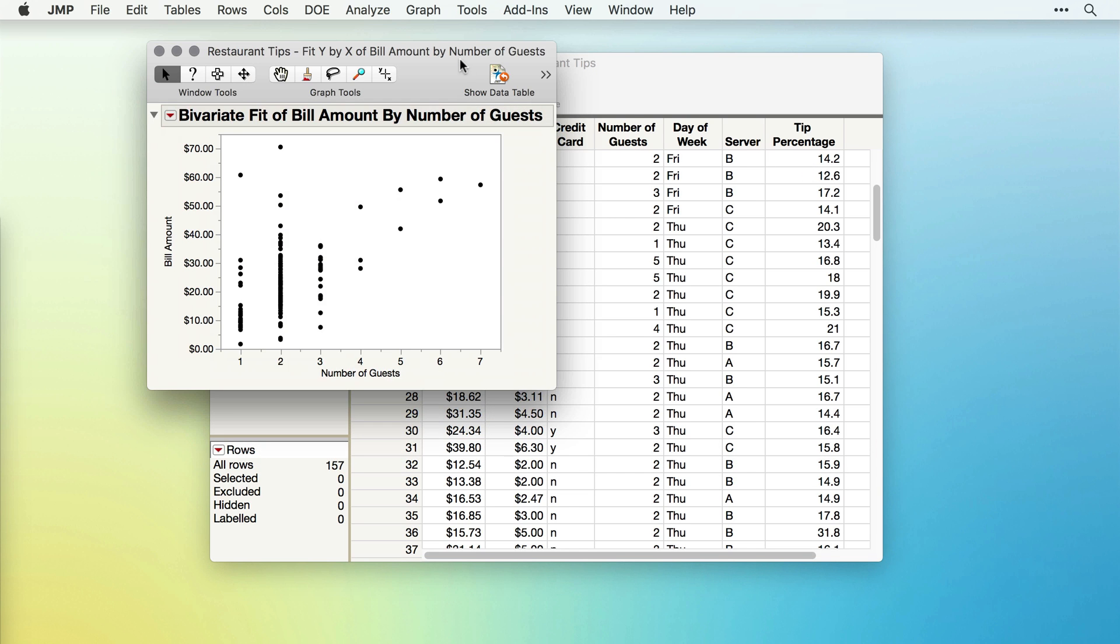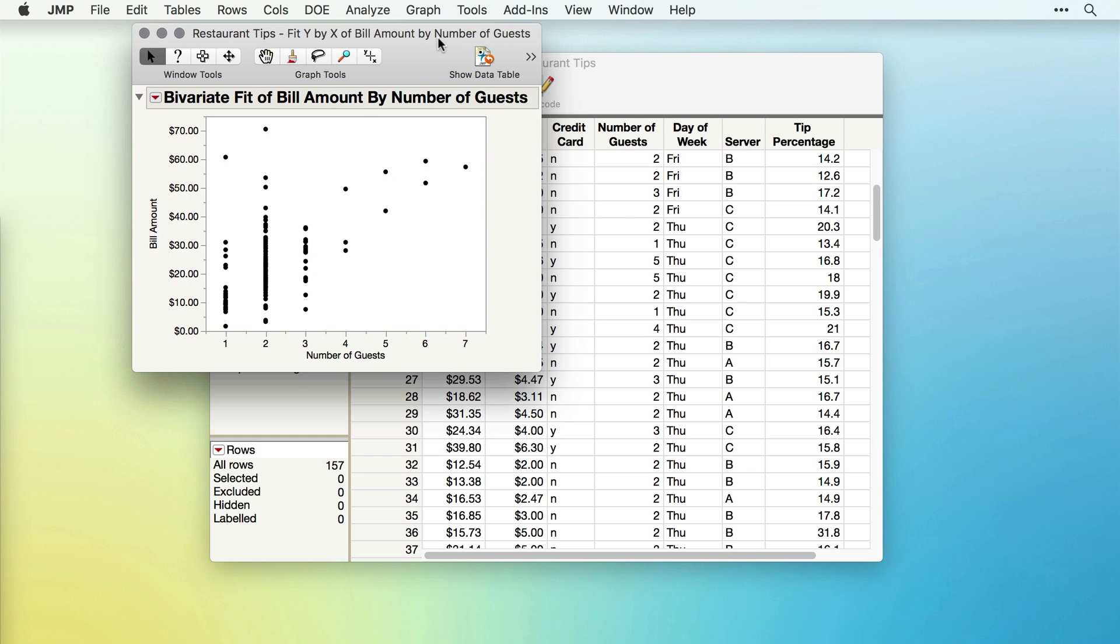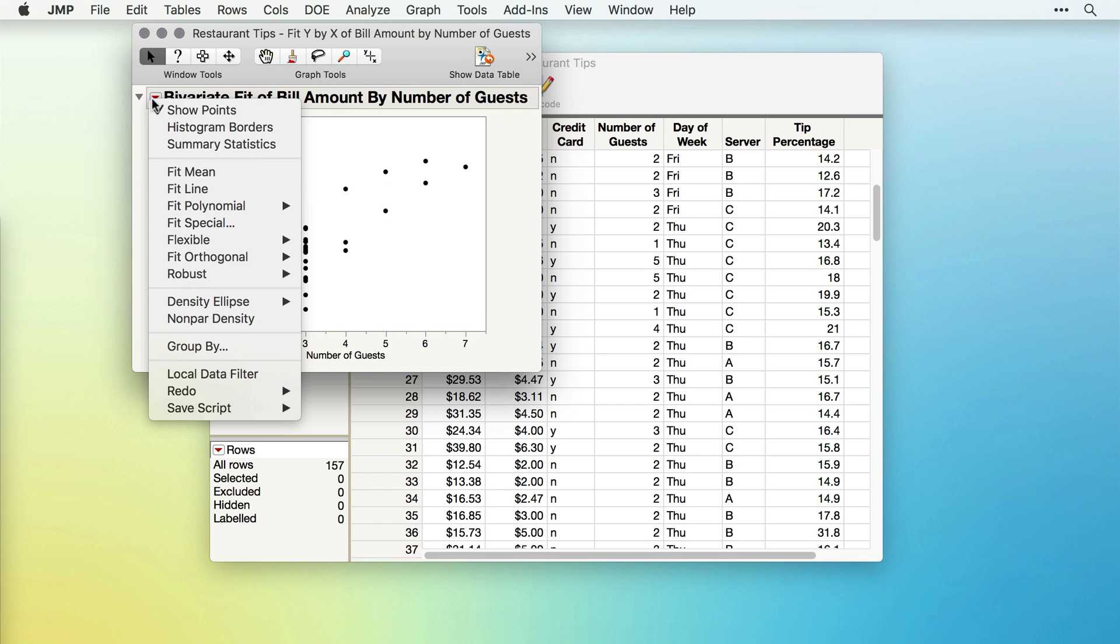When I click OK, JMP will return a scatter plot of Bill Amount and Number of Guests. Notice that JMP has not provided an analysis yet, since many different types of analyses are possible here. Under the red triangle, we'll see those different types of analyses.